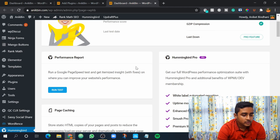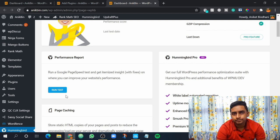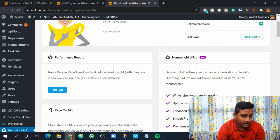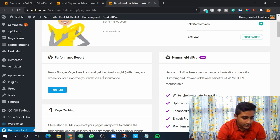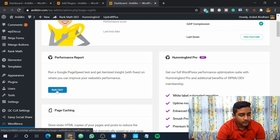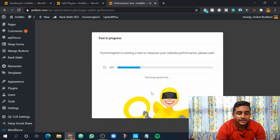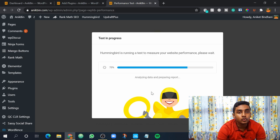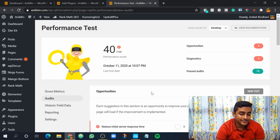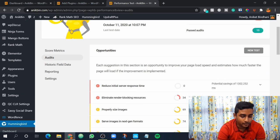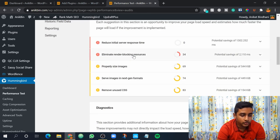So first you have your performance report. If you run the test here it will show you how much time your website takes to load and all that stuff. As you can see it's written here run a Google PageSpeed test and get itemized insight with fixes on where you can improve your website performance. So let's click here run test. As you can see the test is in progress and in just a few seconds we'll know what are the errors in my website. So as you can see I just got only 40 out of 100 for the performance.